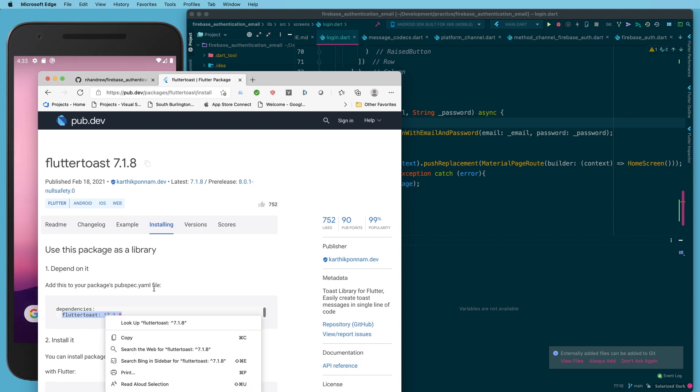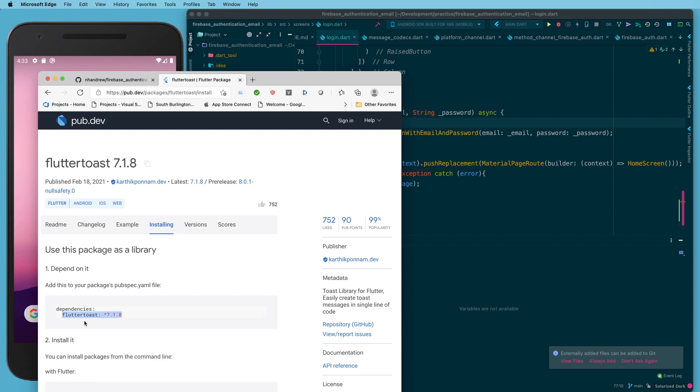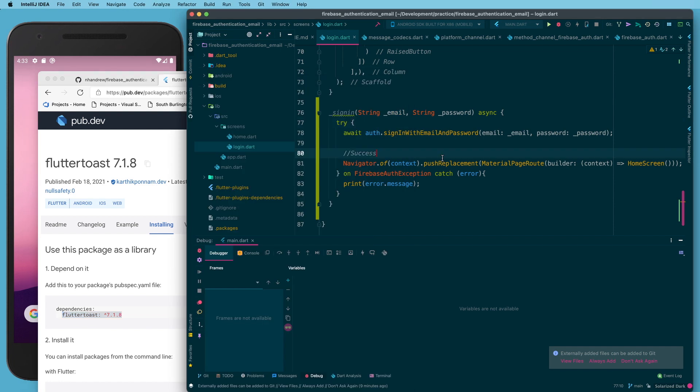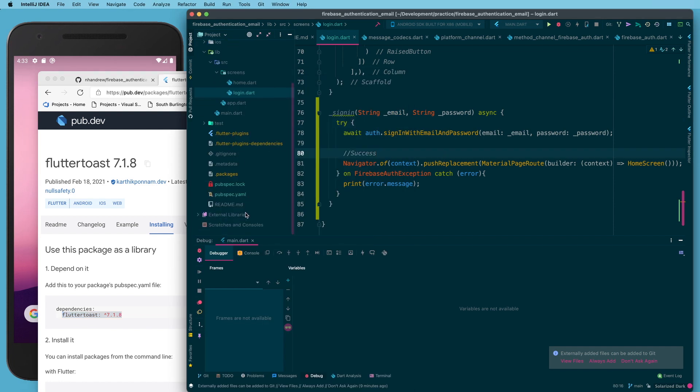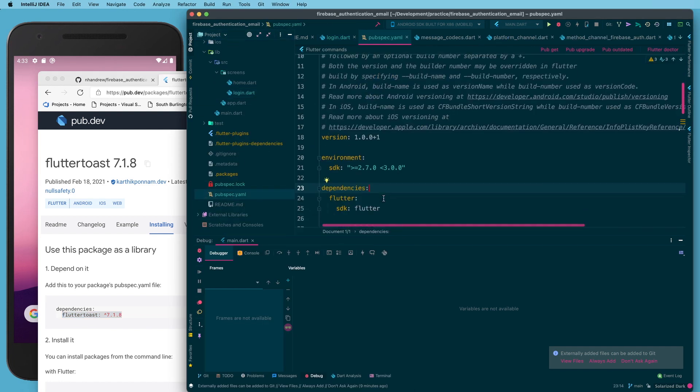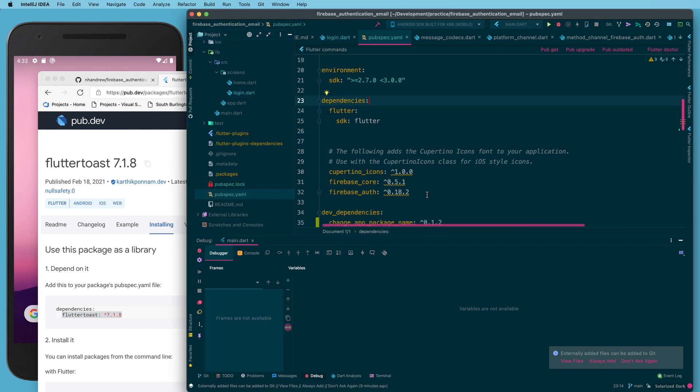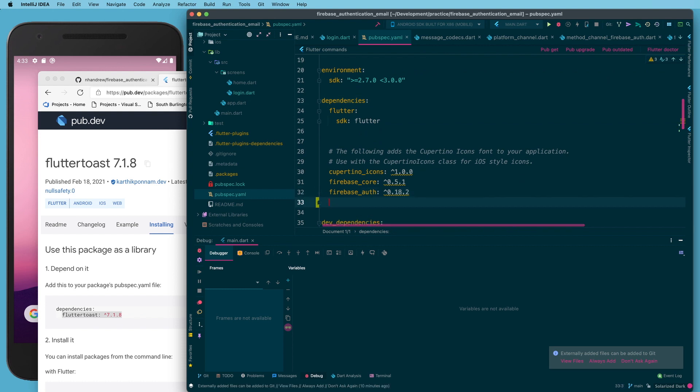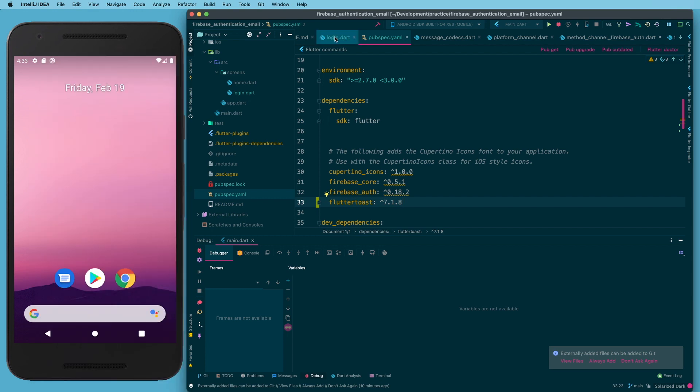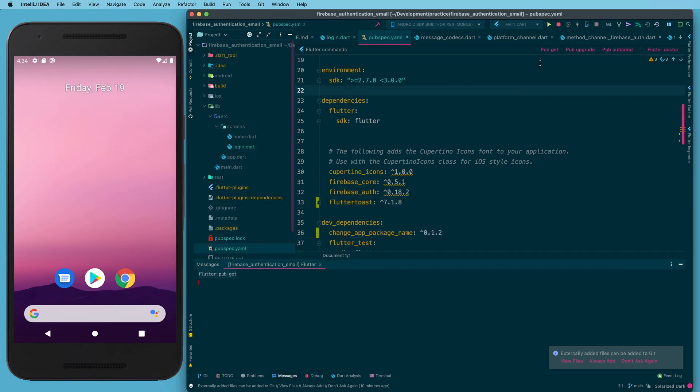So I'll go to pub.dev, I'll search flutter_toast, I'll go to the installing tab, I will right-click on flutter_toast, I will bring that into my pubspec.yaml file and I will paste it right after firebase auth, and I'll run pub get.